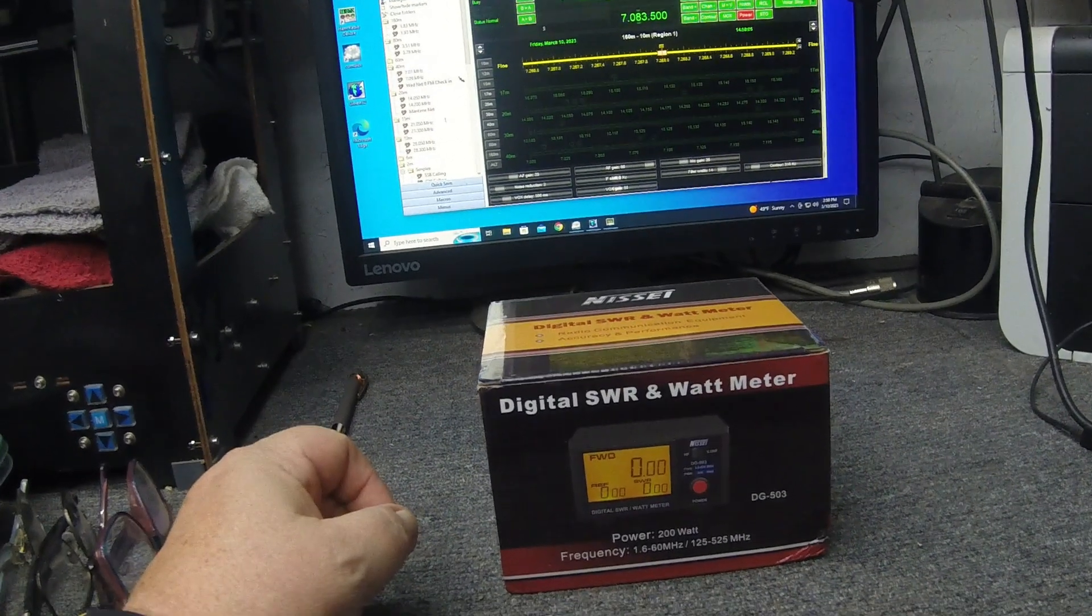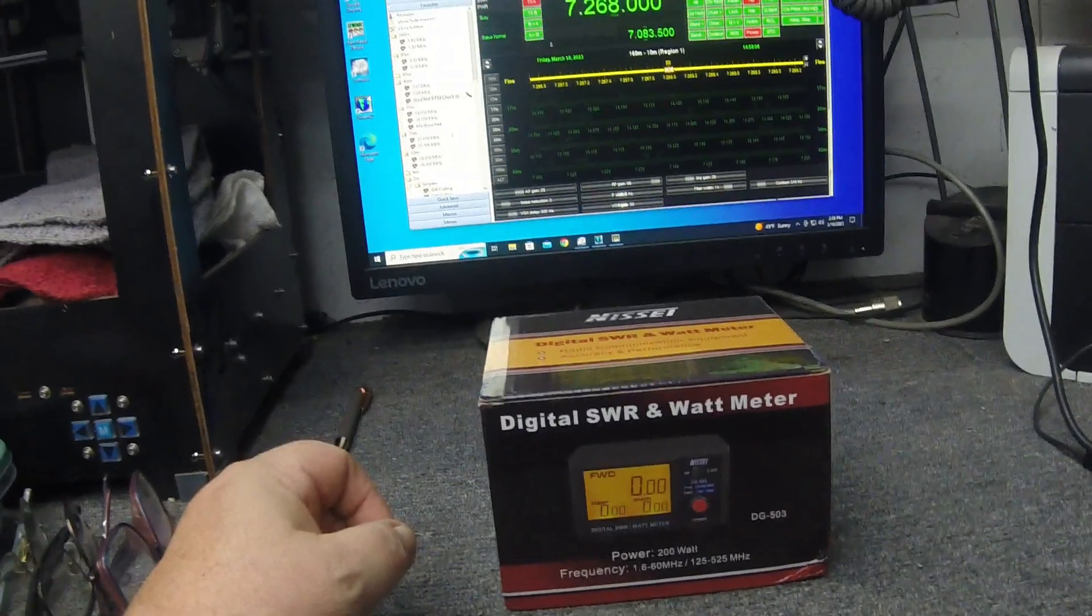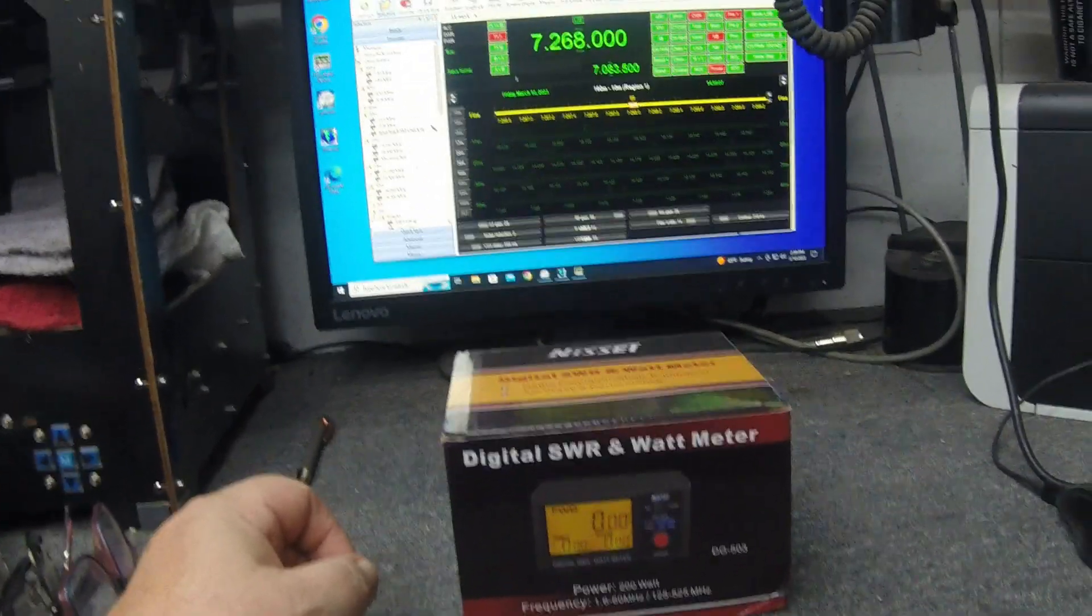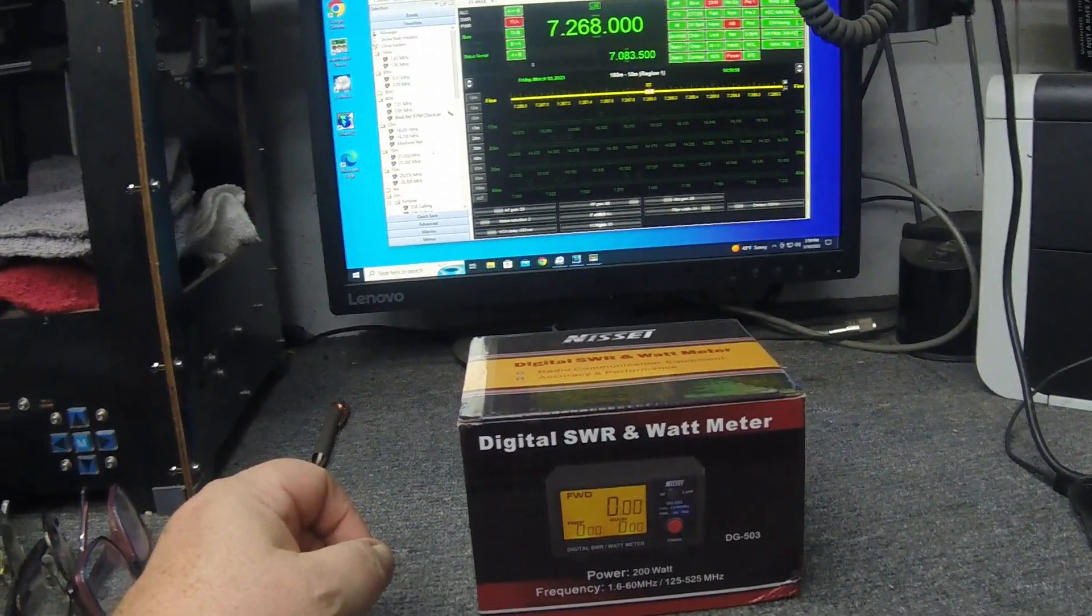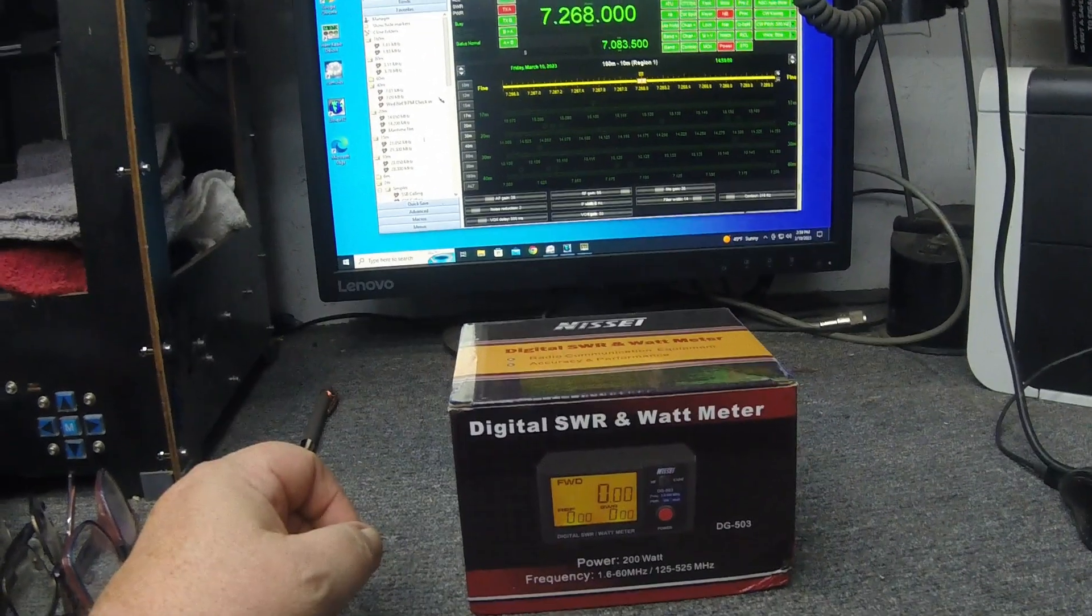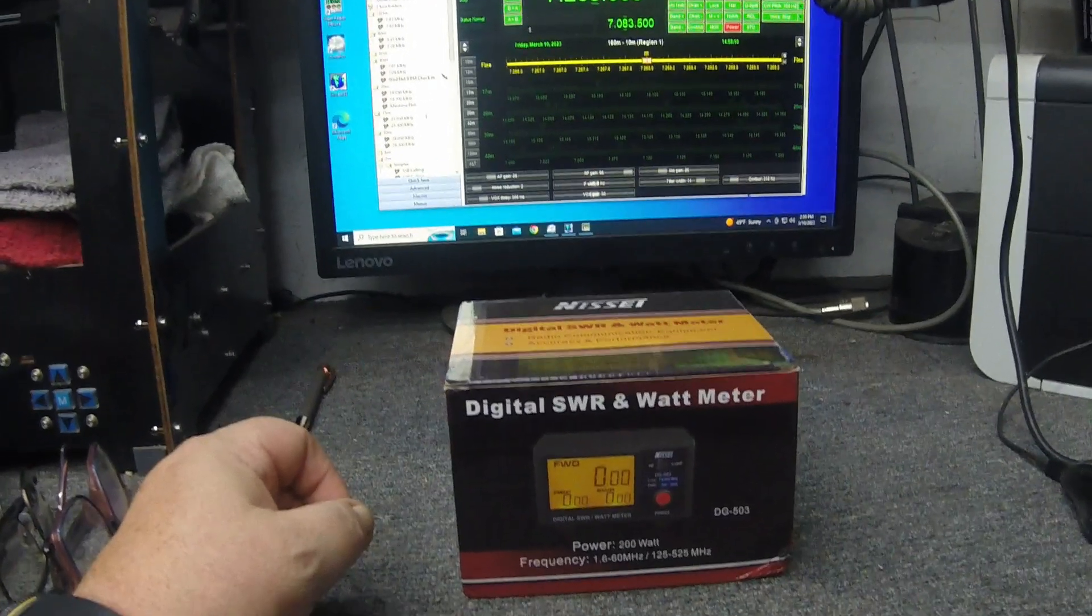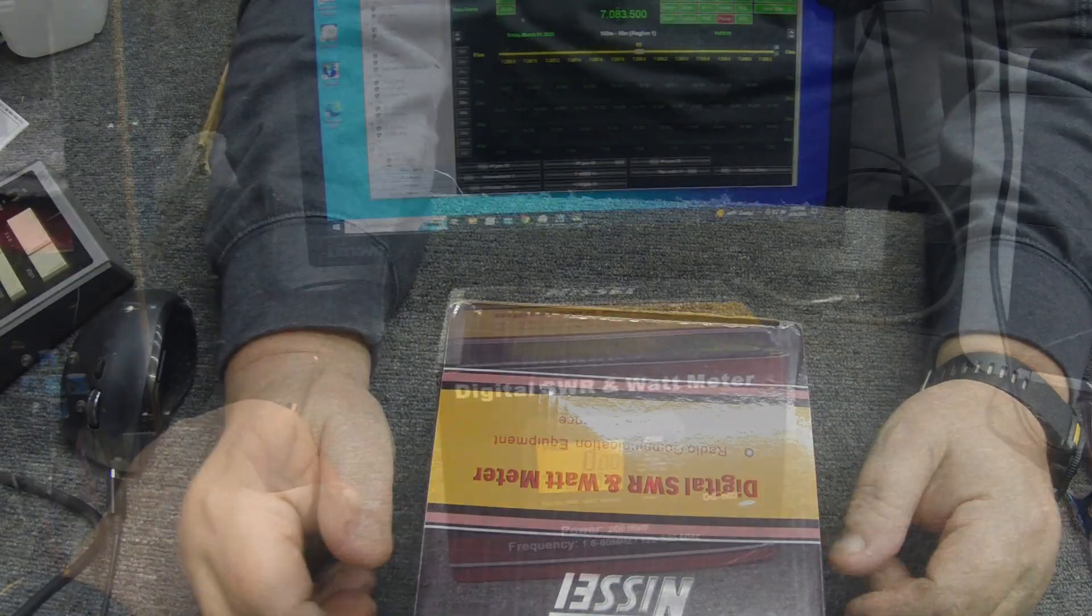I'm going to go ahead and do a box opening with you guys on it. And we'll do an in-depth look at it. And then I'll get it mounted up and we'll see how she performs.